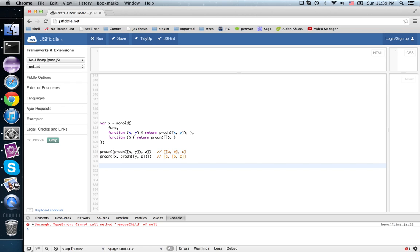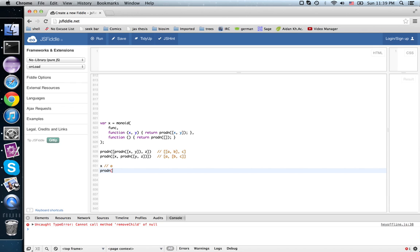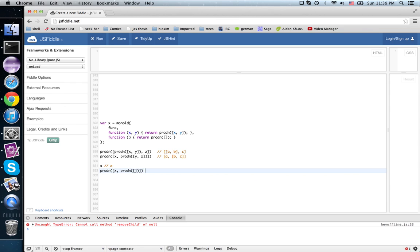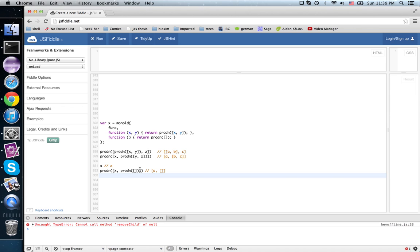Similarly, the contract x would expect something with the form a, a value that passes the contract x, whereas the contract x, prod n, this contract would expect something of the form a, empty list. Now again, these two aren't the same, this isn't, and what I'm claiming is the identity here.